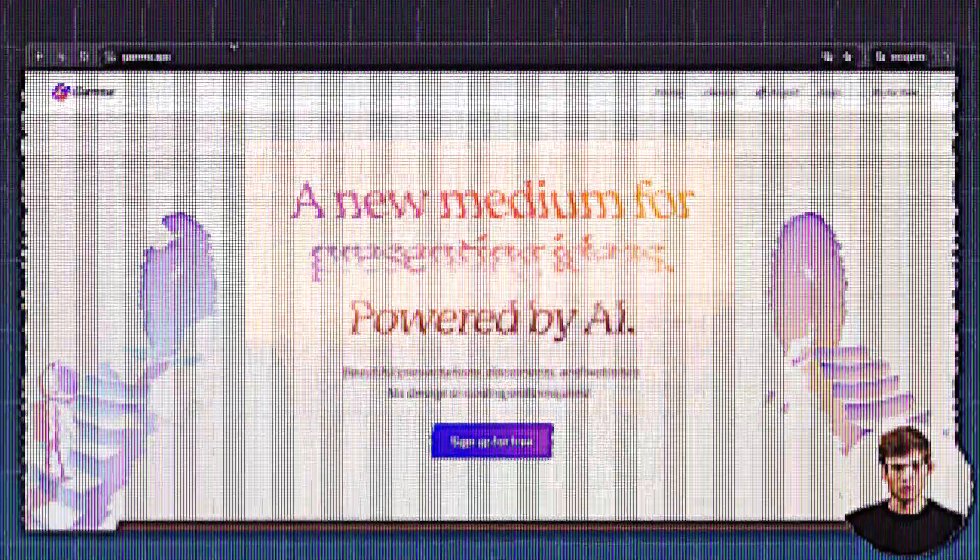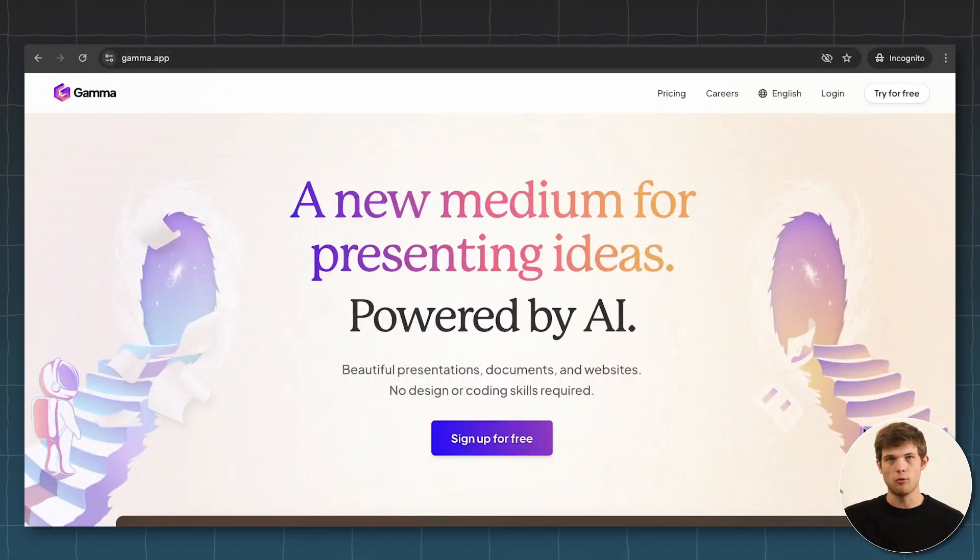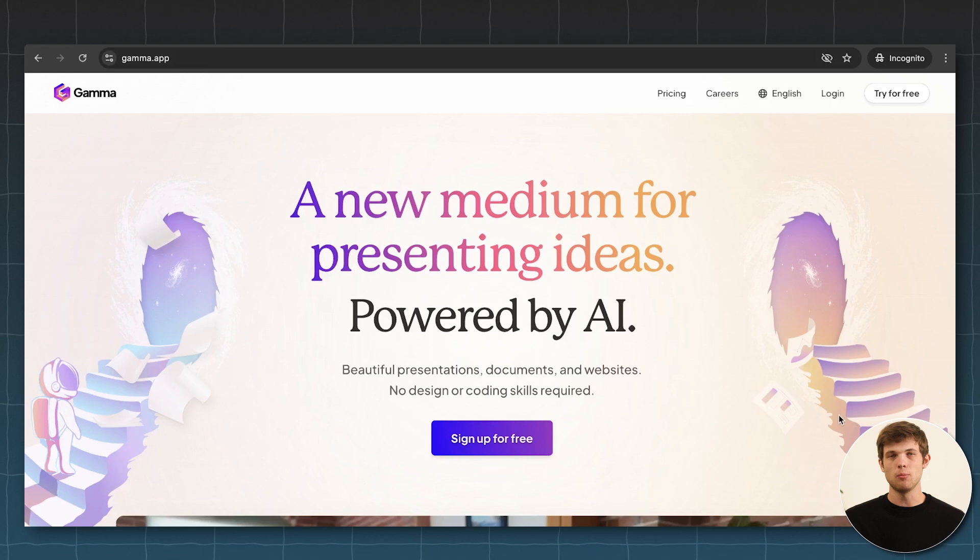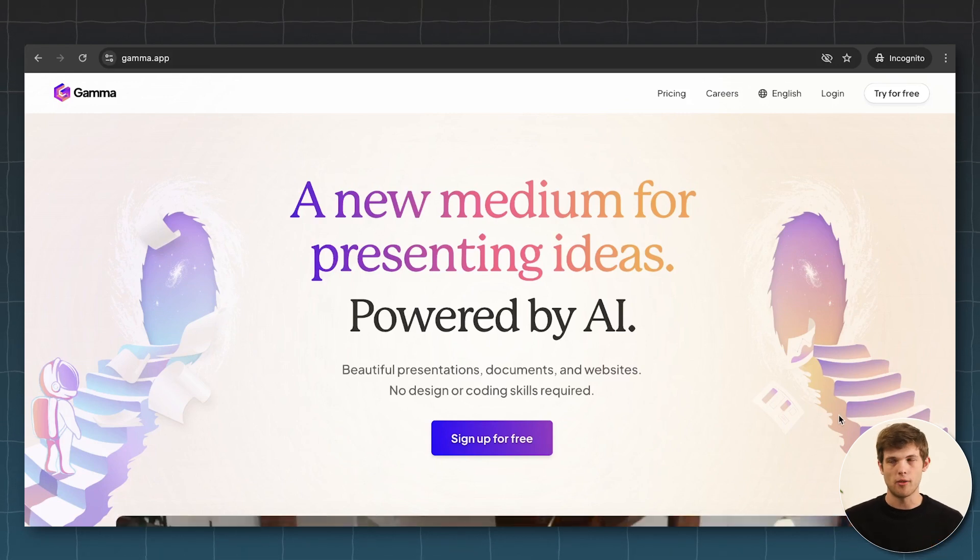Gamma AI. So you can go to gamma.app and what this is really useful for is anytime that you need to create any type of deck